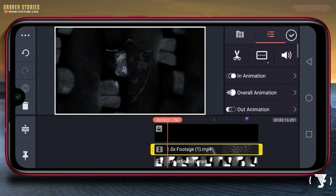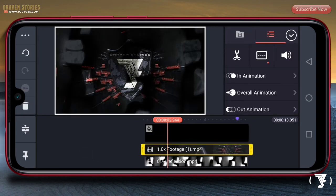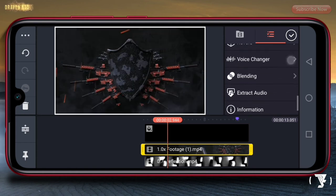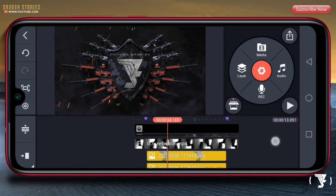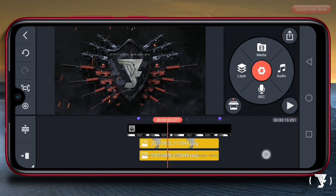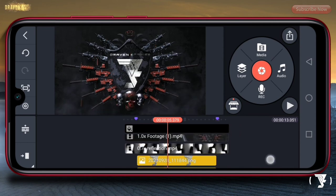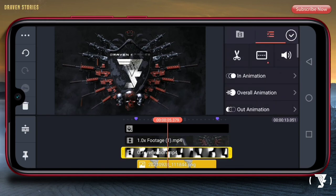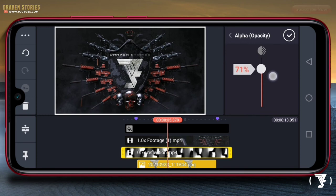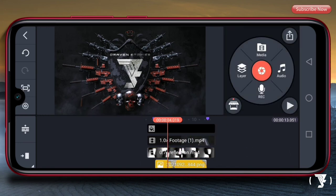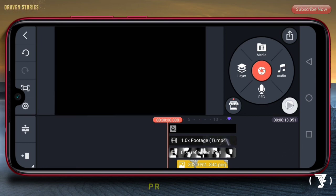Selanjutnya kita akan pilih template-nya, pilih account titik 3 ini, lalu bring to front, kita kedepankan. Kemudian untuk blendingnya kita pilih screen, kemudian checklist. Selanjutnya untuk efek refleksi, kita turunkan opacity-nya kira-kira di 70. Maka hasilnya akan menjadi seperti ini.